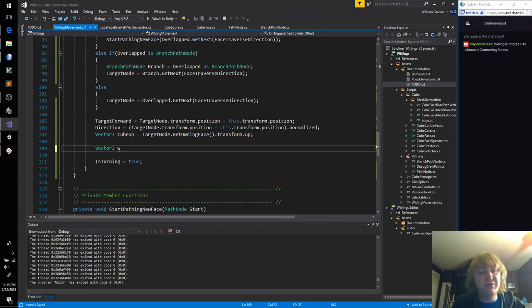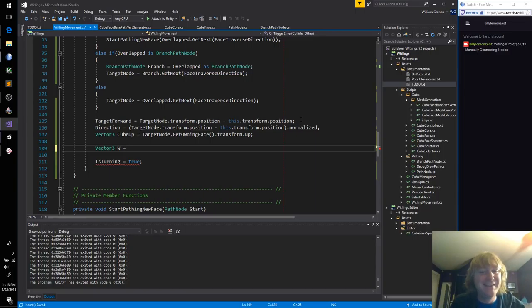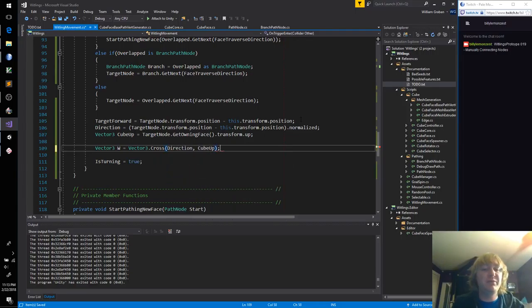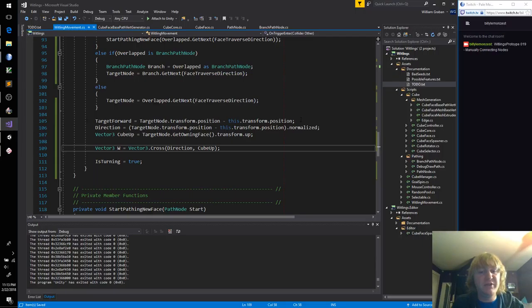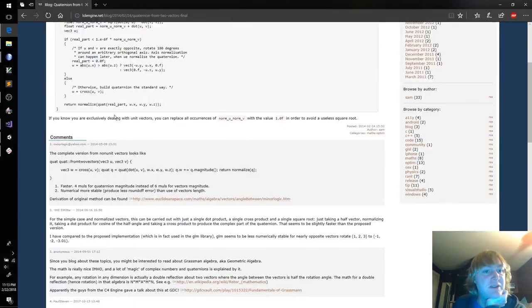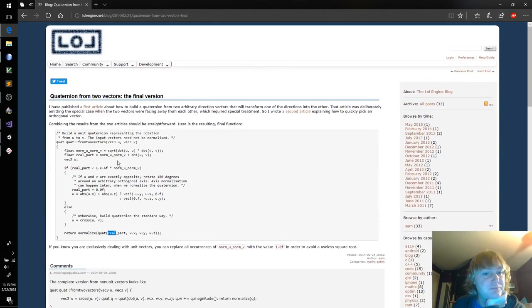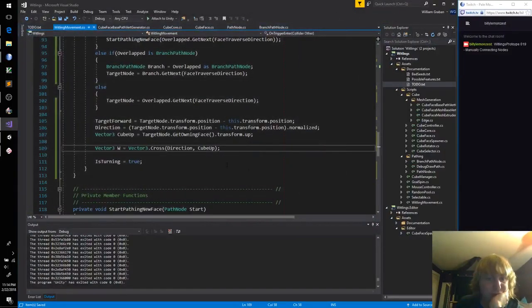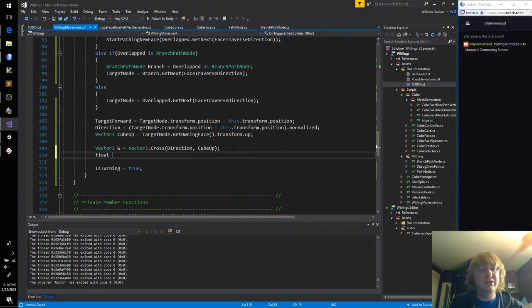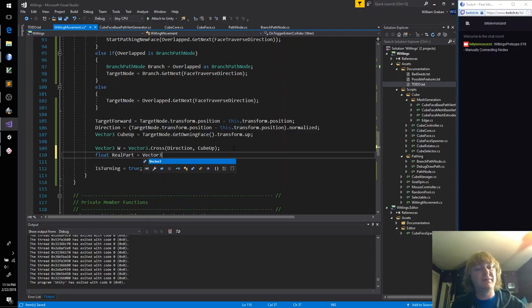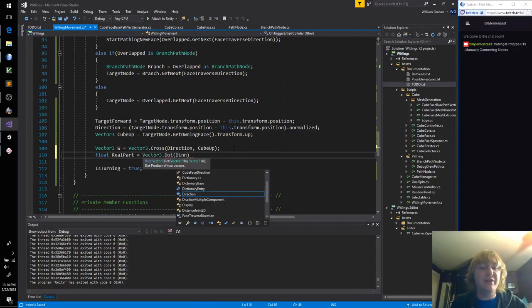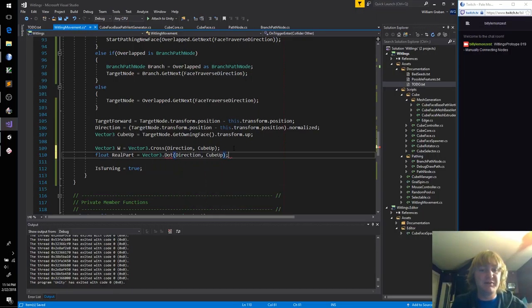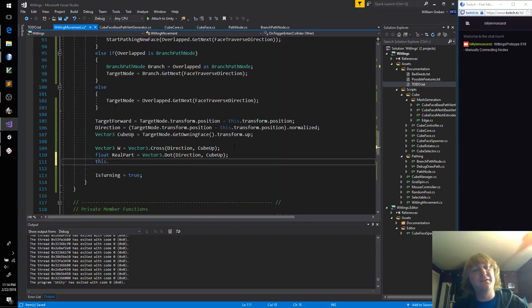If you know you're exclusively dealing with unit vectors, you can replace all occurrences of this with the value of one in order to avoid a useless square root. That is nice. All of our vectors will be unit vectors. This formatting is terrible. What are we doing on time? Oh my, okay. Maybe we can get this working, that would be very exciting. So like we did before, let's just snap it. Once we got the snap, then we can slurp, or lerp. I like slurps with quaternions. They seem to be a little bit kinder.